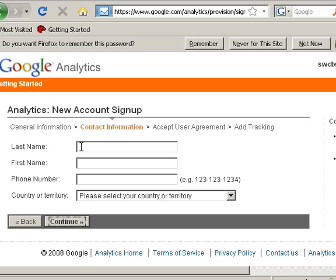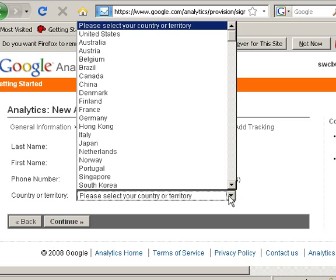Then you just need to add some contact information. I'm not going to bother with the phone number.